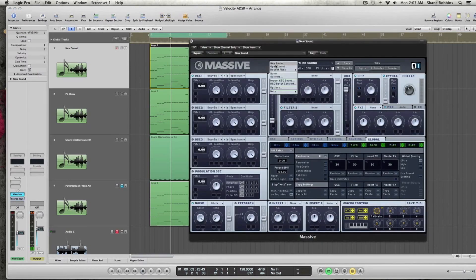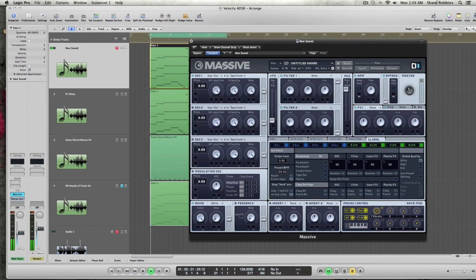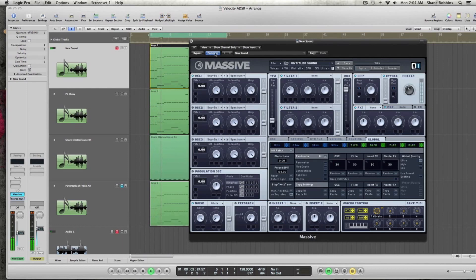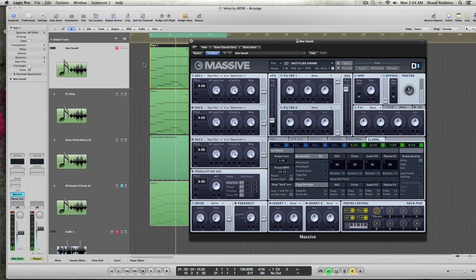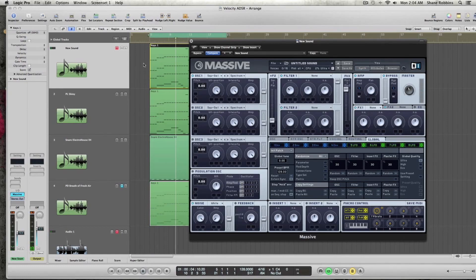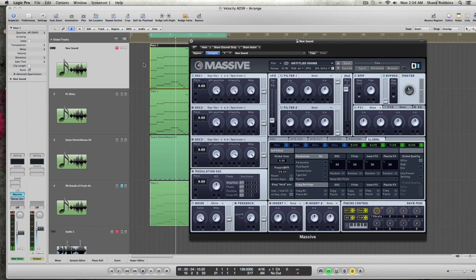I have a new sound pulled up, the default sound that you bring up when you go File > New Sound in Massive. You'll notice that if I play my keyboard, you should be able to hear me hitting the key loudly and softly.